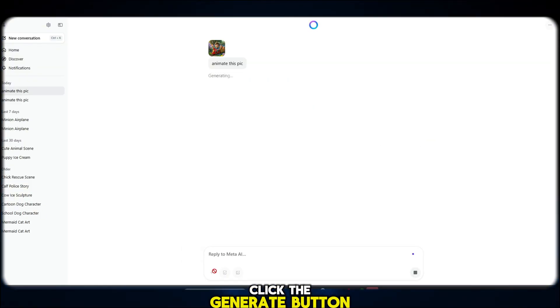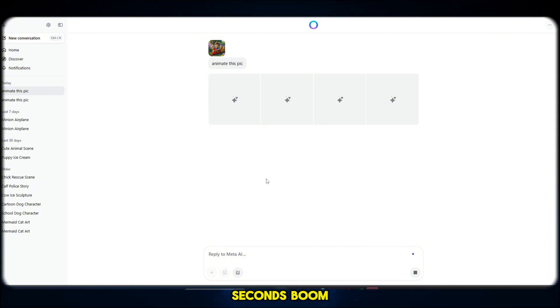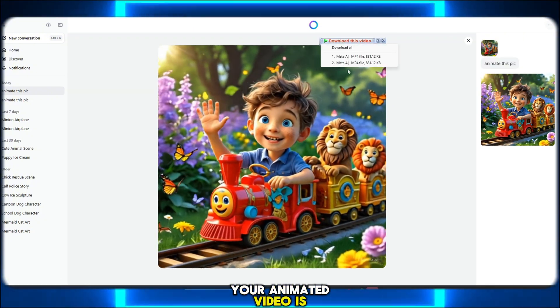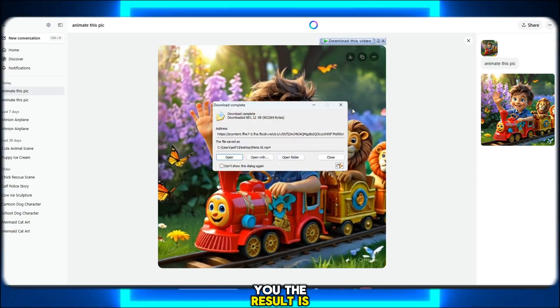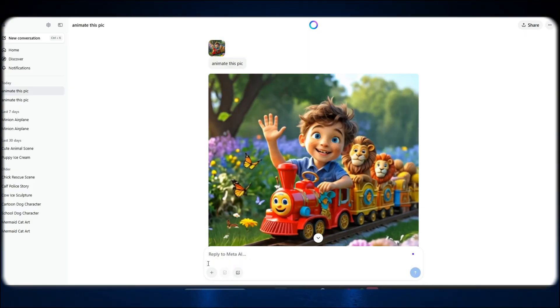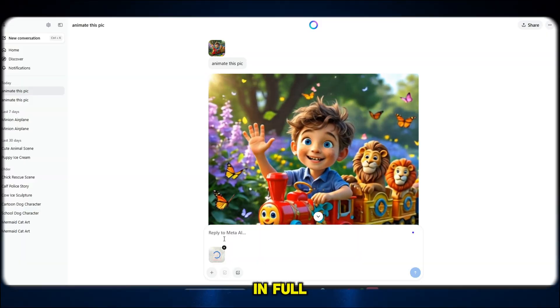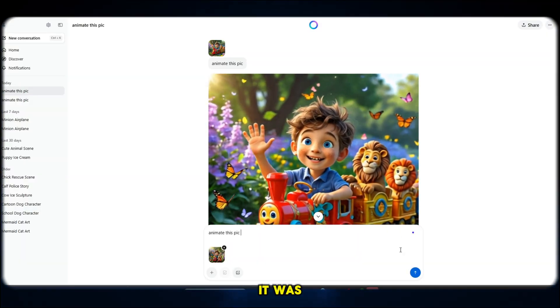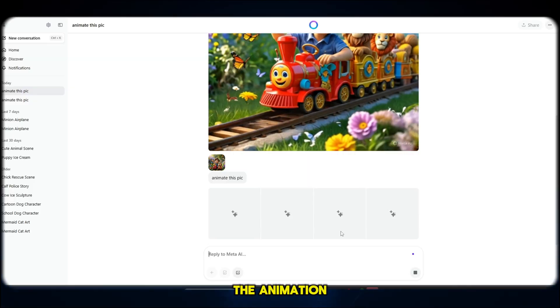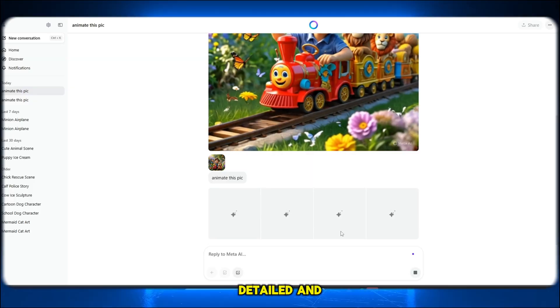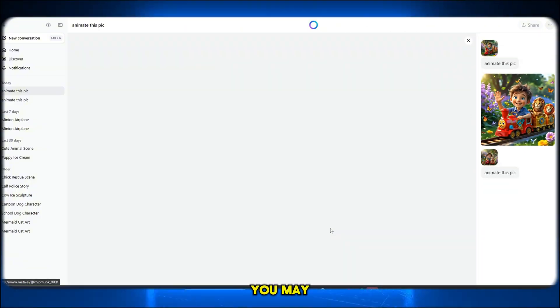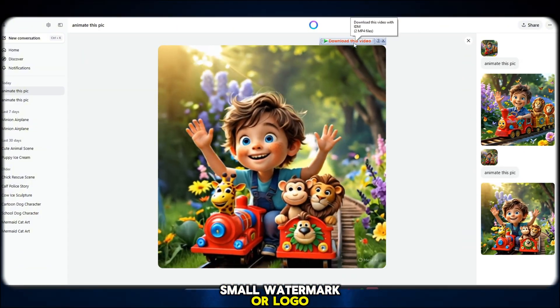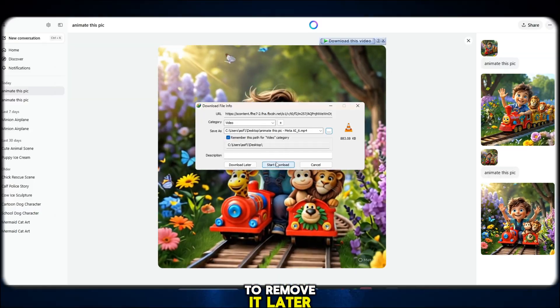Click the generate button and in under 20 seconds, boom, your animated video is done. And let me tell you, the result is incredibly realistic. The face in the image starts moving naturally in full HD, like it was never a photo in the first place. The animation is smooth, detailed and surprisingly lifelike. You may spot a small watermark or logo, but don't worry about that. I'll show you how to remove it later.